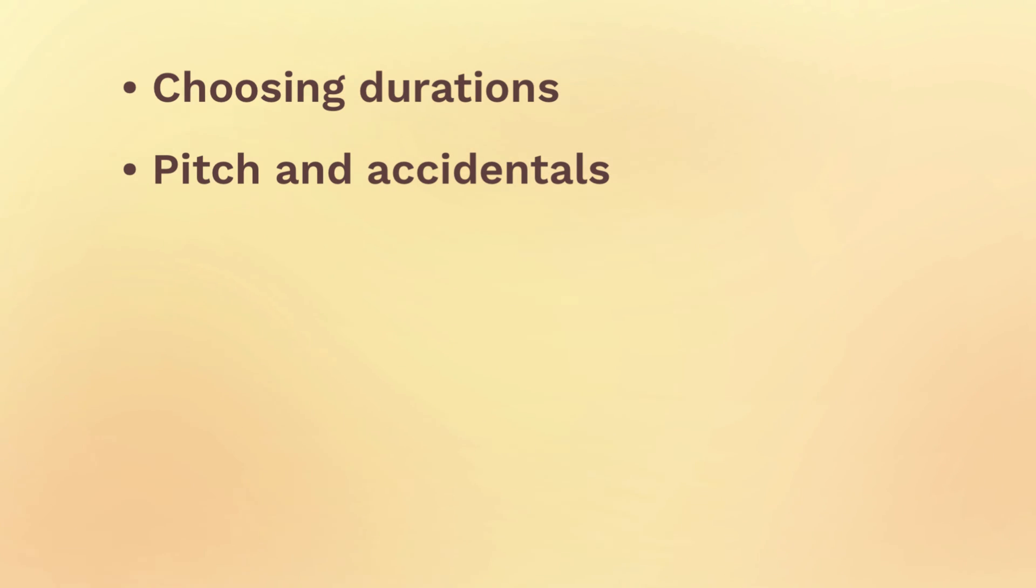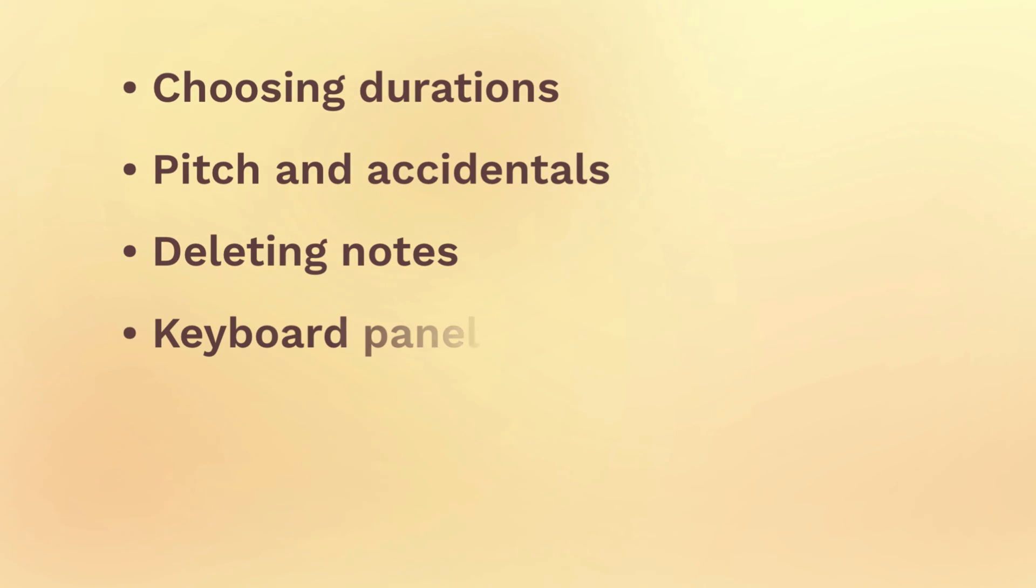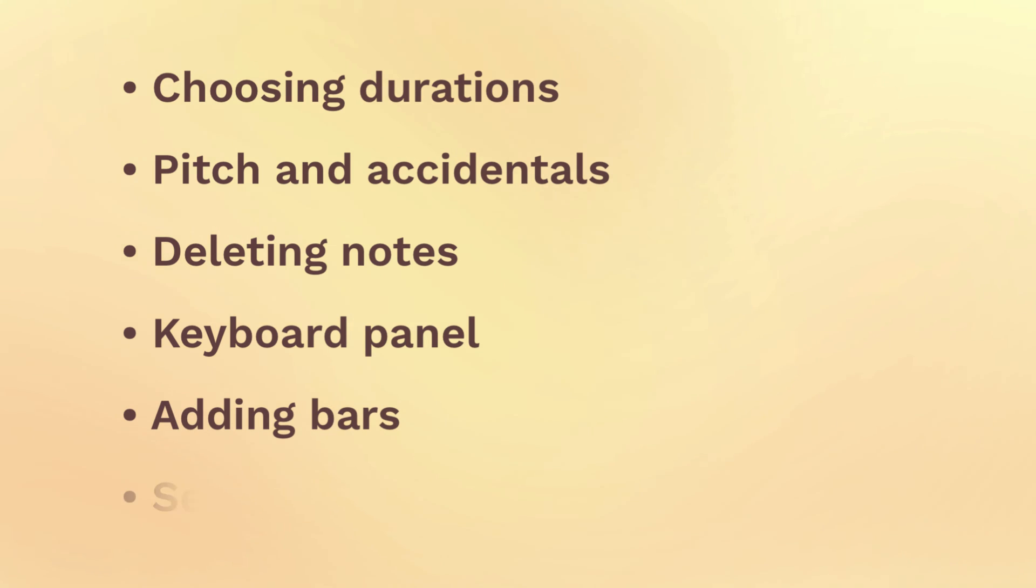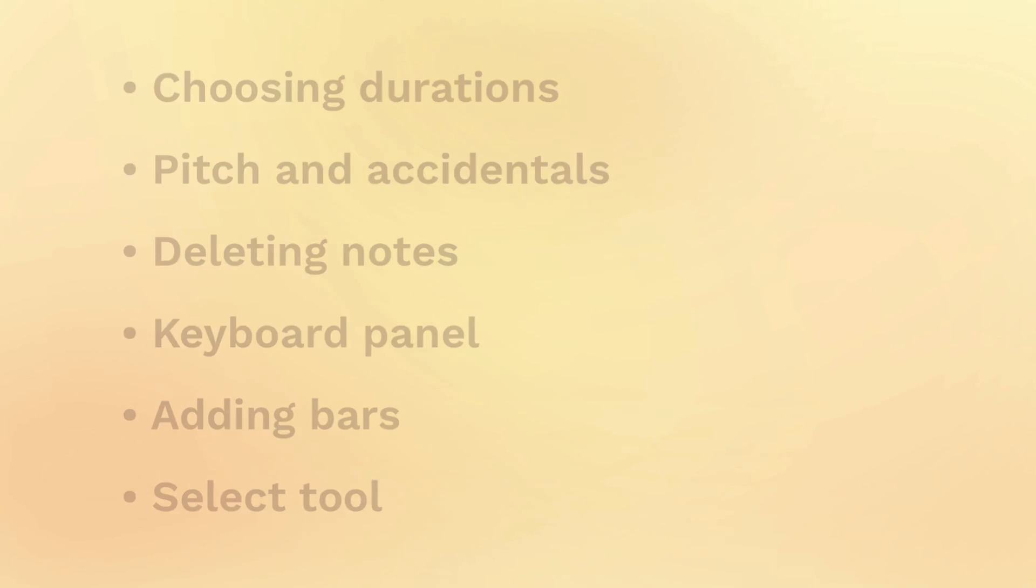We'll cover choosing durations, pitch and accidentals, deleting notes, the keyboard panel, adding more bars as you need them, and the select tool that affects mouse input.